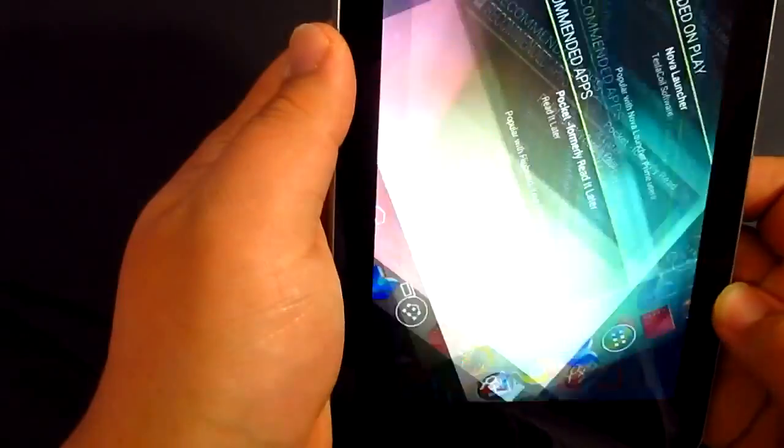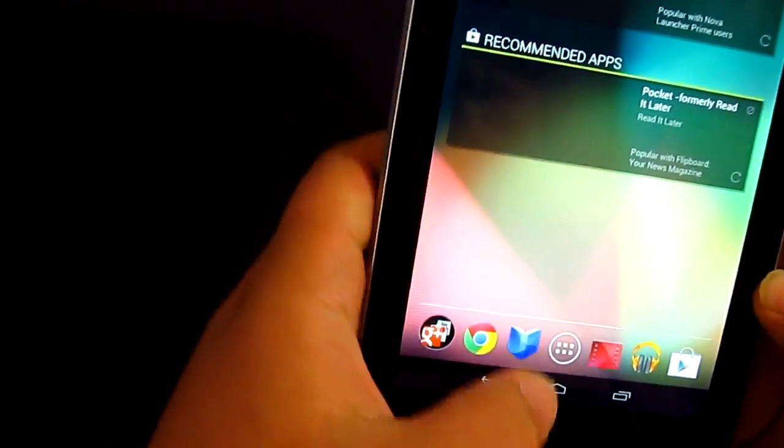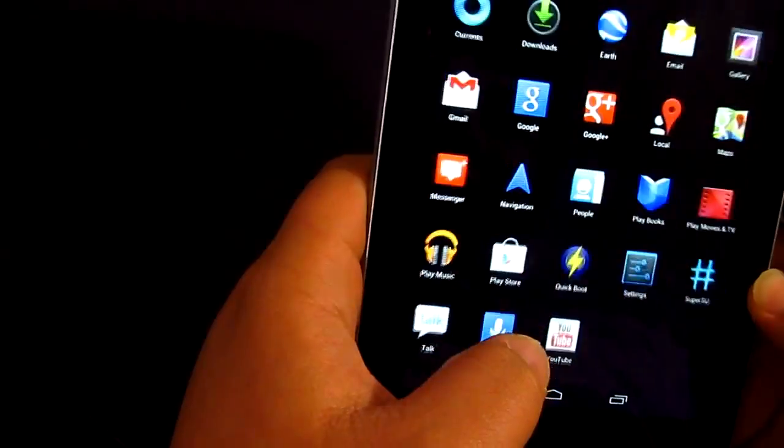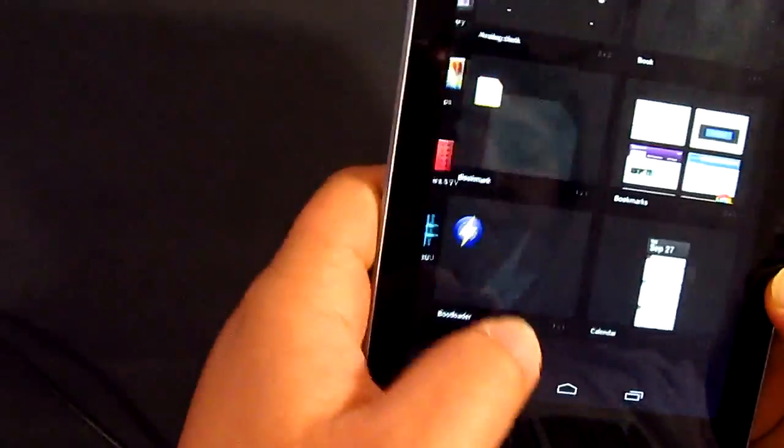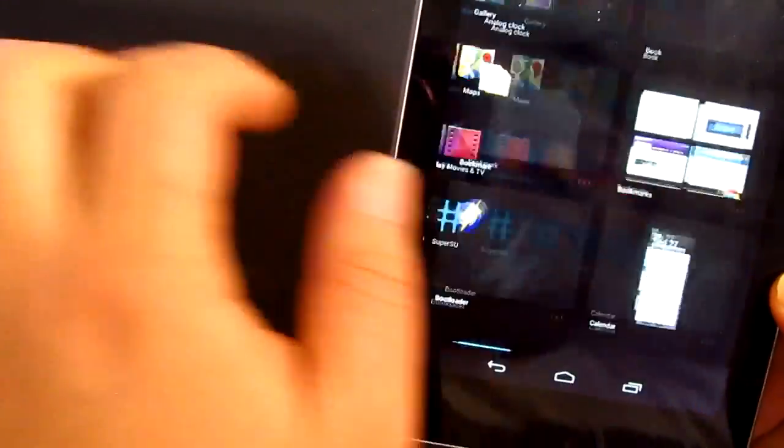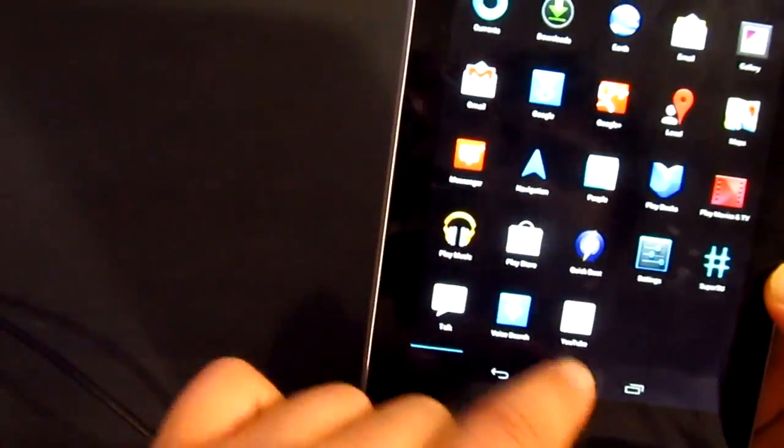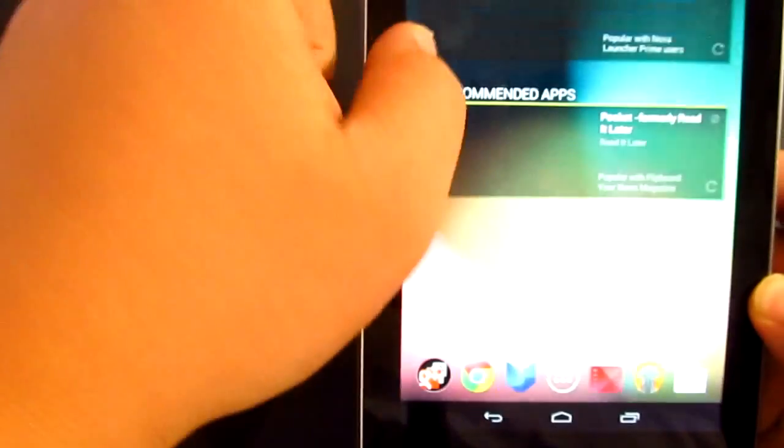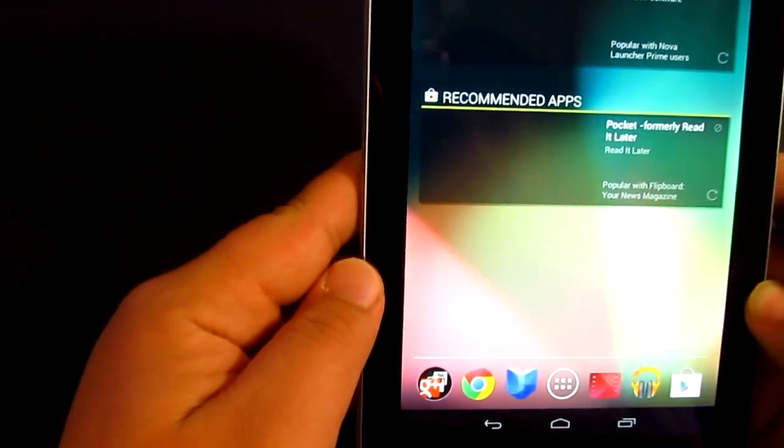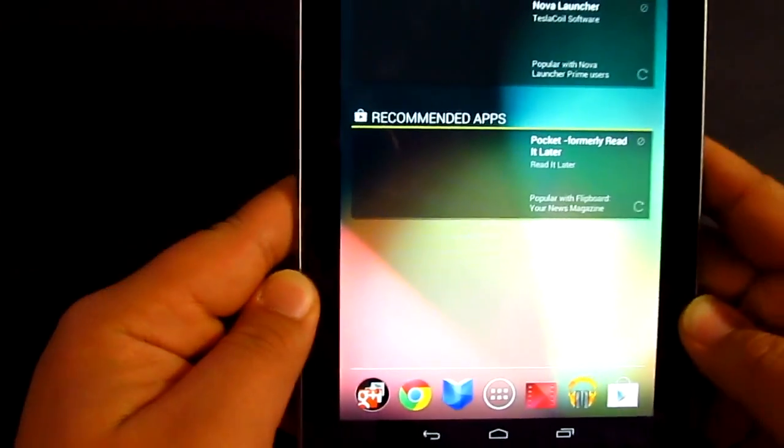It's pretty cool. Definitely smoother as well. Really, really responsive. So, there you go guys, that is the Android 4.1.2.